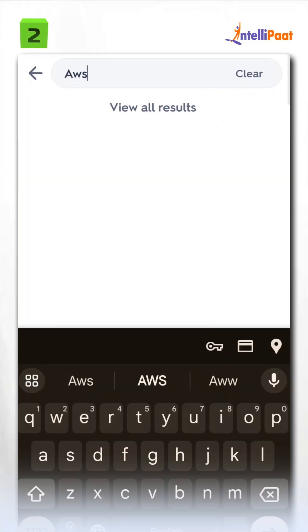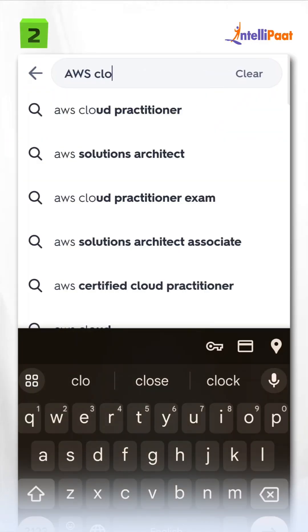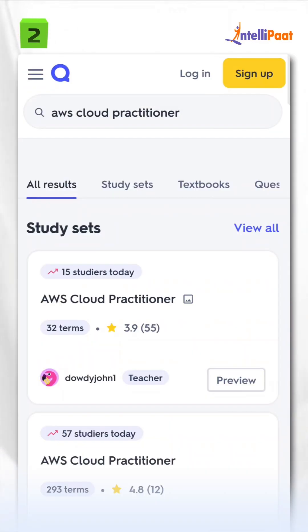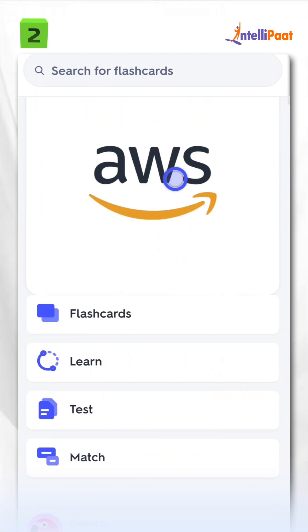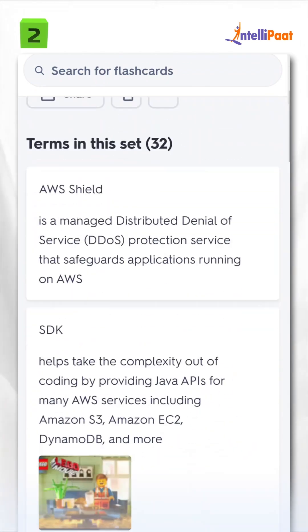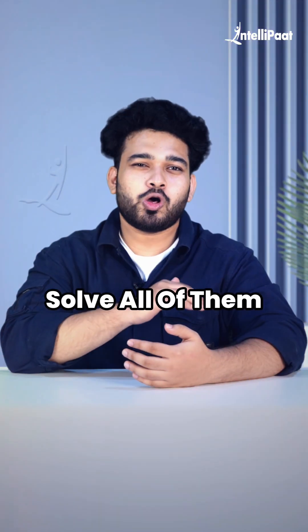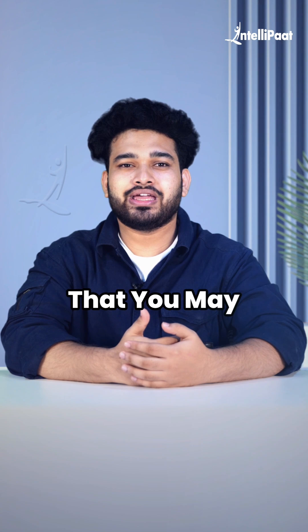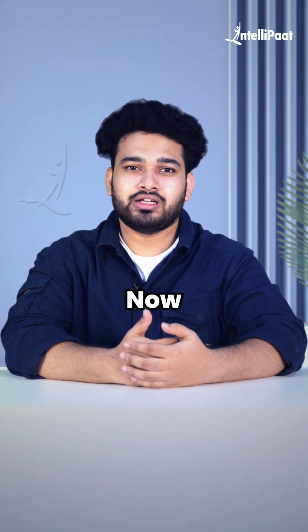Tip number two: go to Quizlet and find good flashcards that have practice questions targeted for the AWS Cloud Practitioner exam. Solve all of them and review any question that you may get wrong.